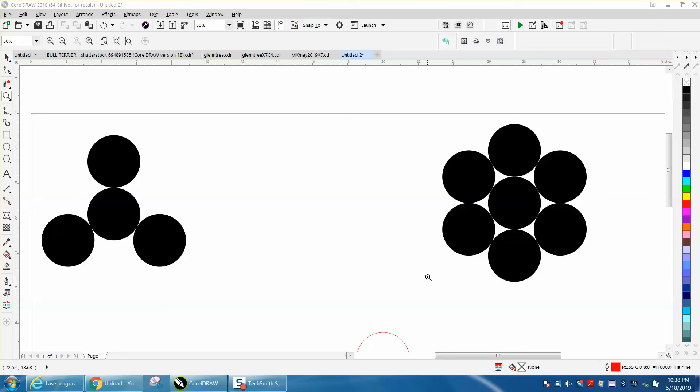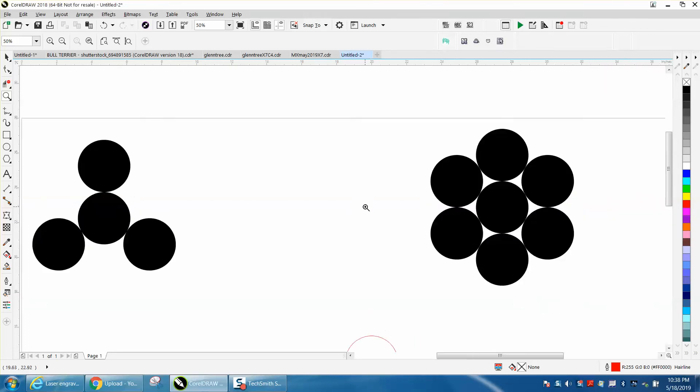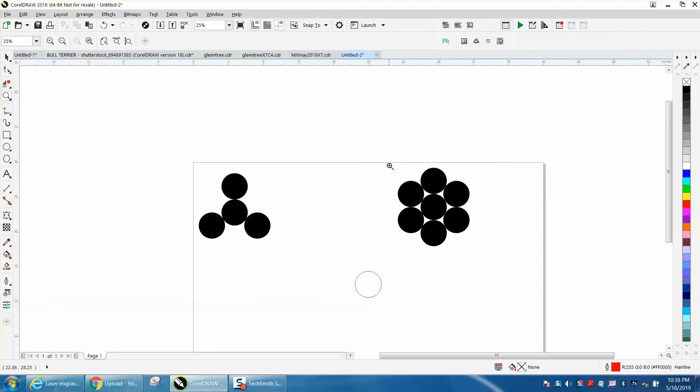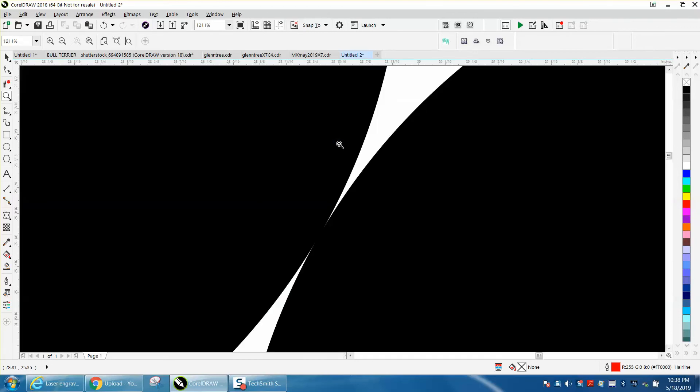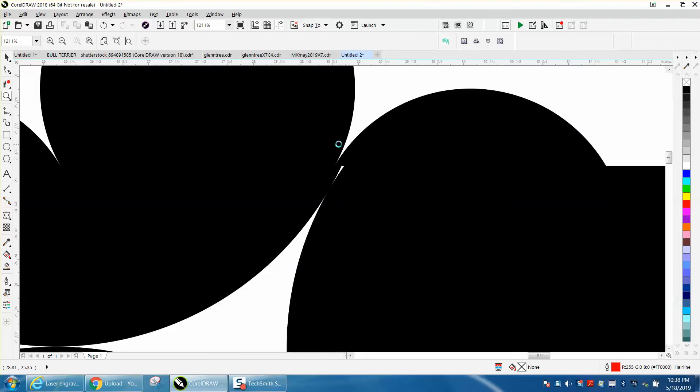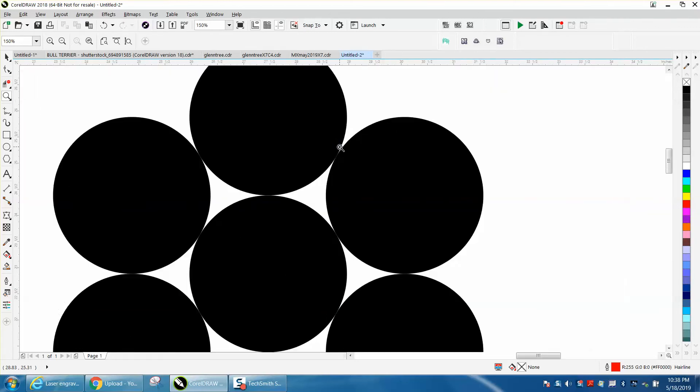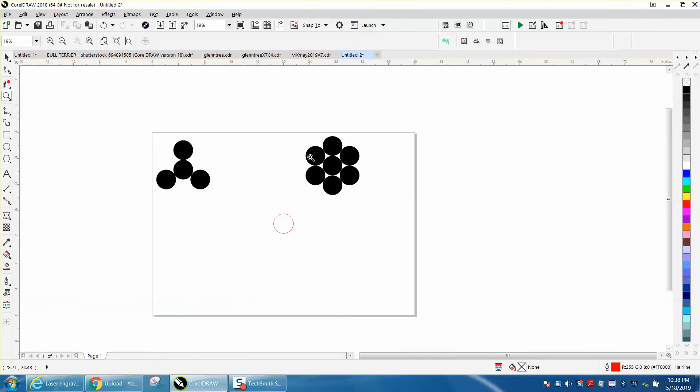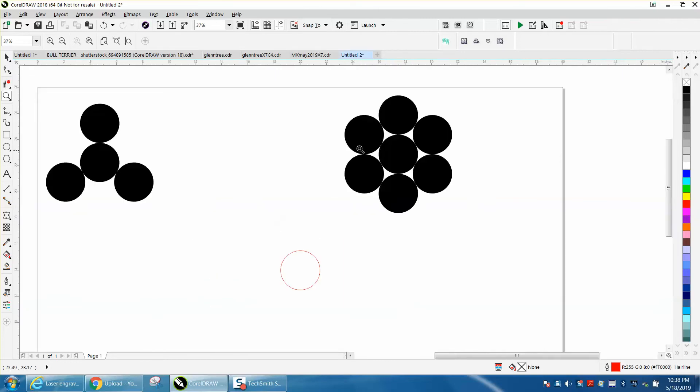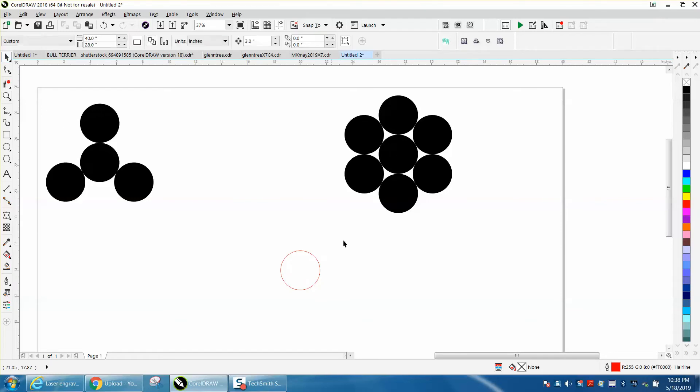Hi, it's me again with CorelDRAW Tips and Tricks. Somebody emailed me wanting to know how they could do something like this and get the circles just touching but not overlapping, and equally at 120 degrees and 60 degrees around the circle. This is really easy. Just draw any size circle.